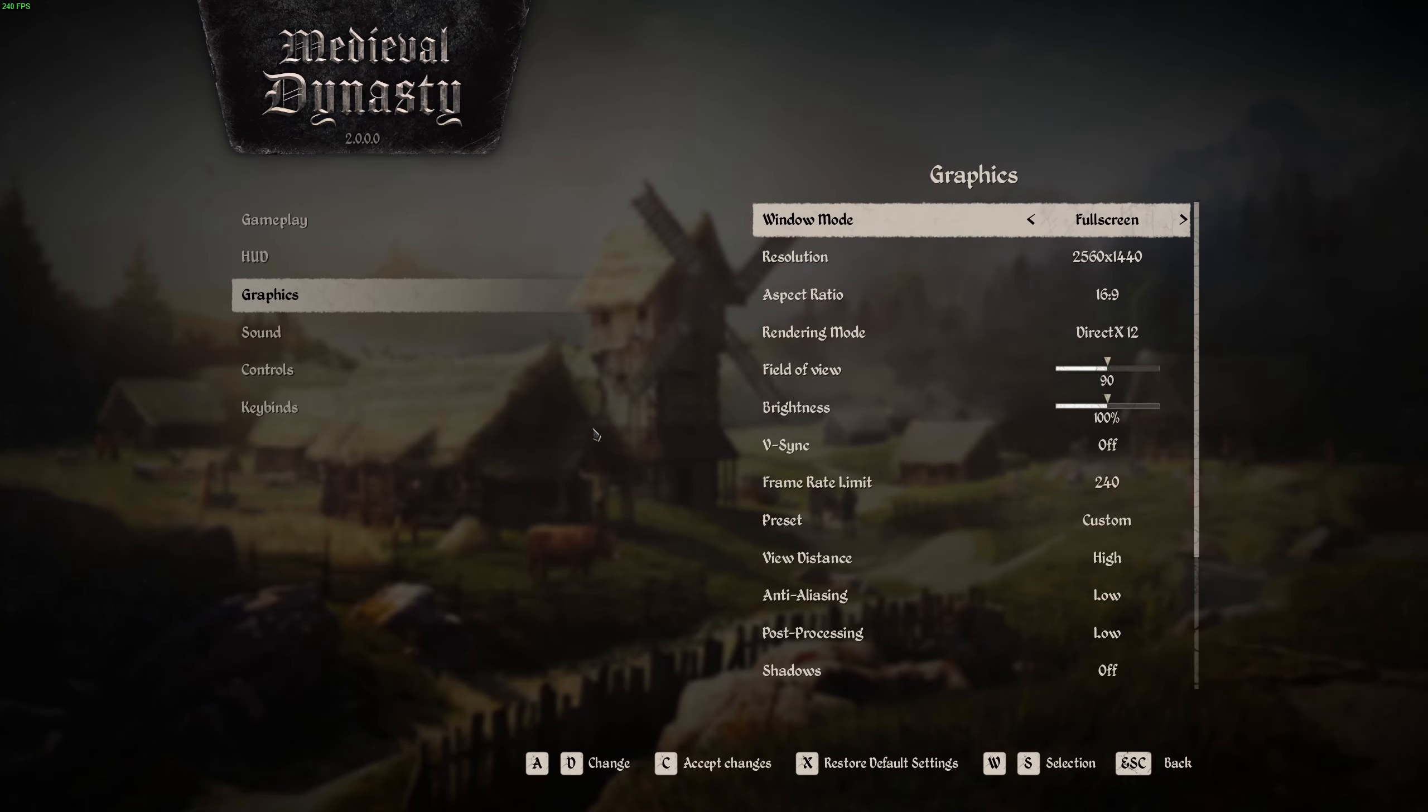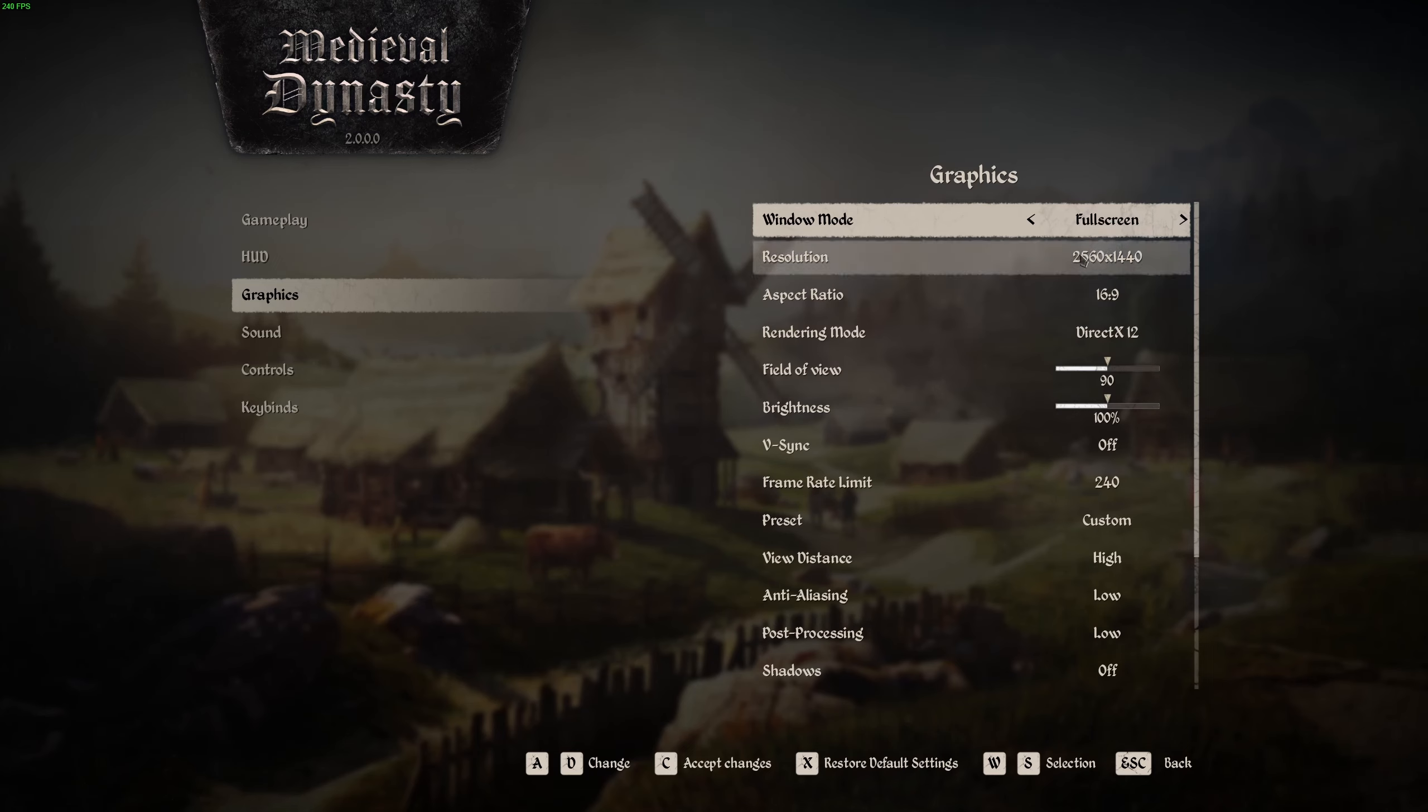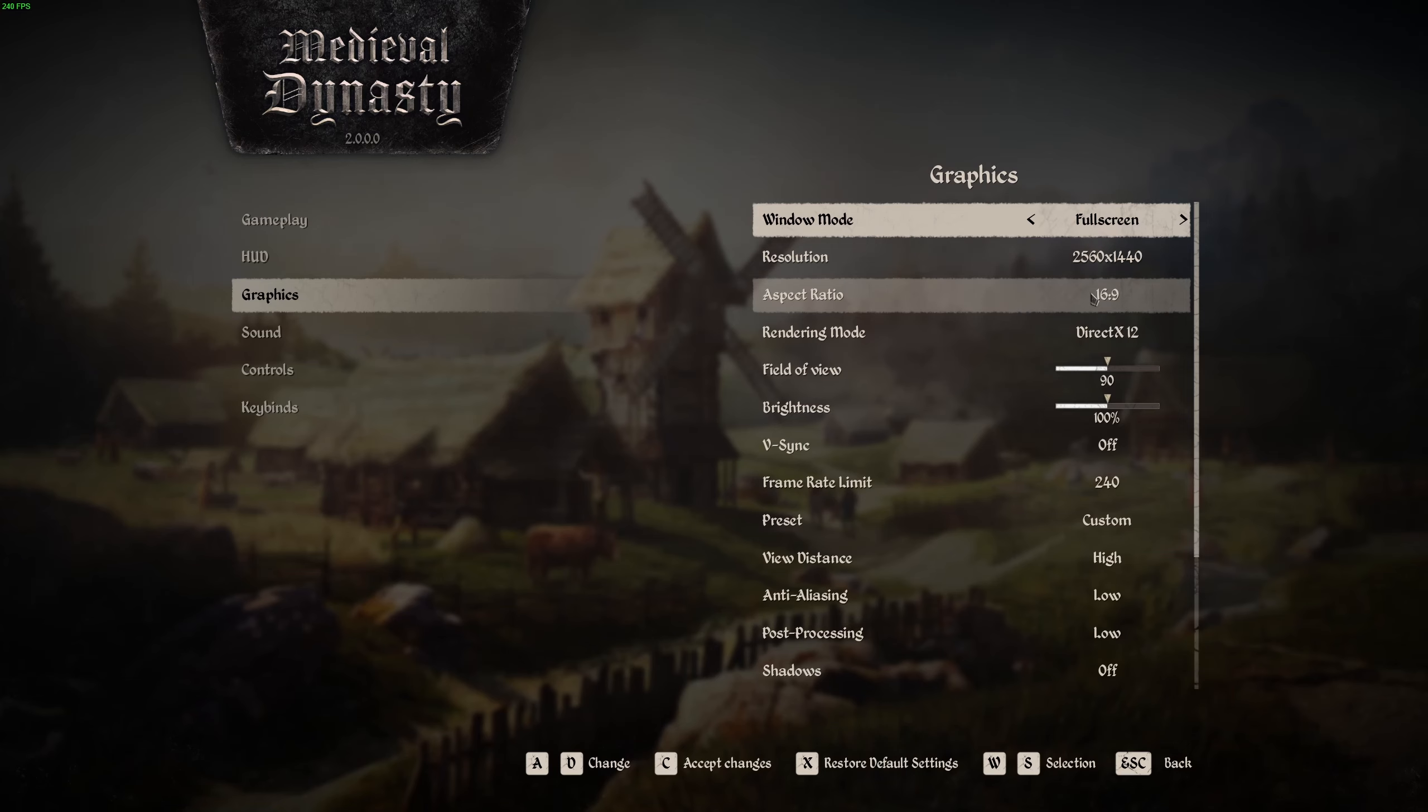So inside of the game, first of all, in the window mode, I really recommend to go in full screen. I had some random stuttering in borderless or window mode. So my recommendation is make sure that you're playing full screen. Also, make sure that you're playing your native resolution. I don't know why. By default, the game was at 1080p and my monitor is 1440p. So super important to look at this. Make sure also that you have the proper aspect ratio.